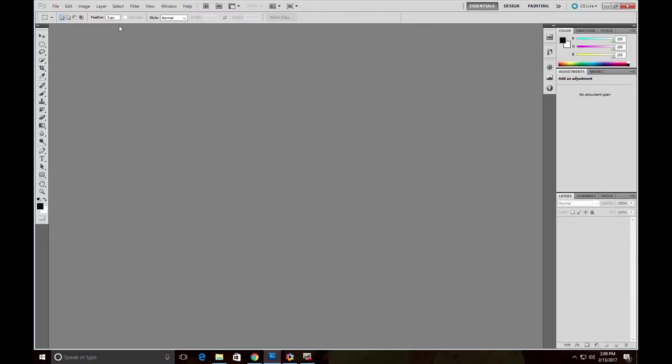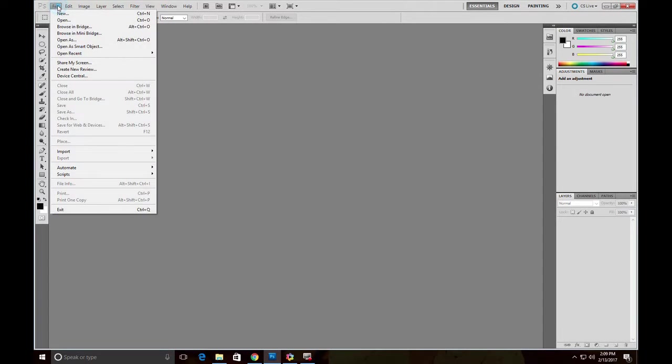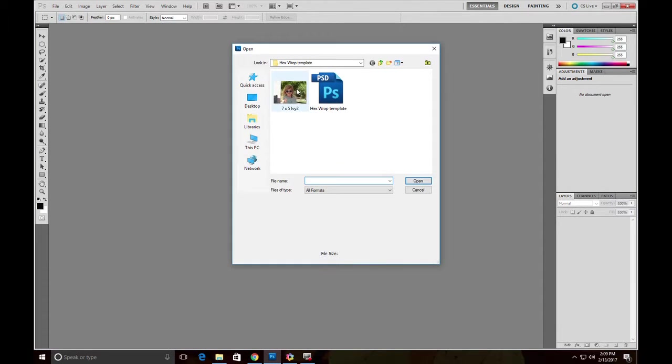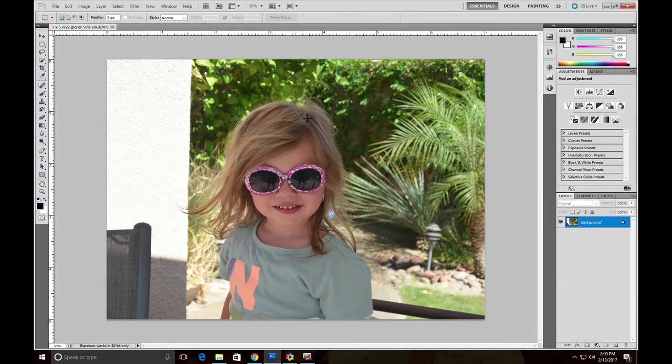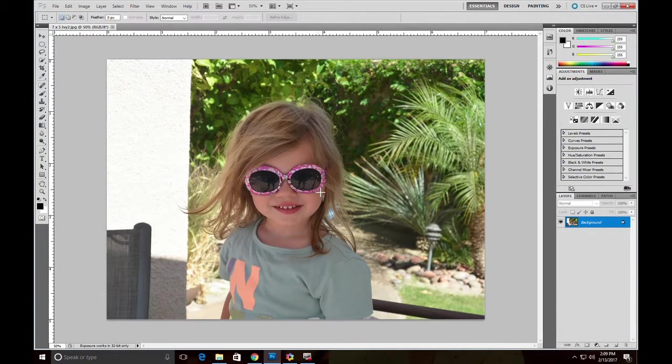The first thing you need to do is set up your image in Photoshop. Let's open an image we want to print. Here's a nice shot of my beautiful granddaughter Ivy doing a best Hollywood star impression.